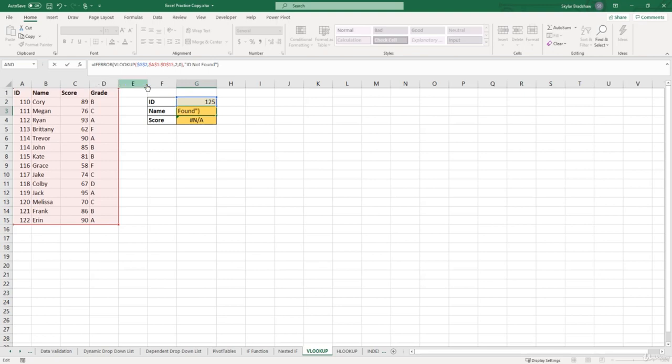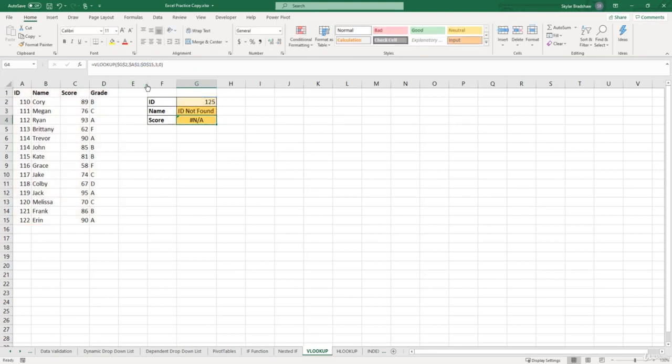Now if we click enter, let's see what our formula produces. So instead of our VLOOKUP function returning NA, with combining with the IFERROR function, now it says ID not found.